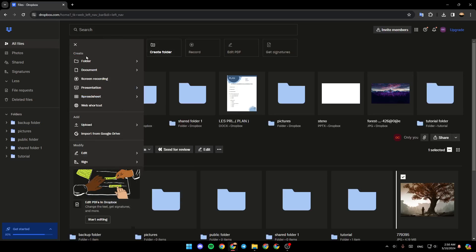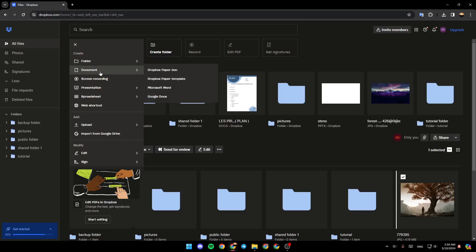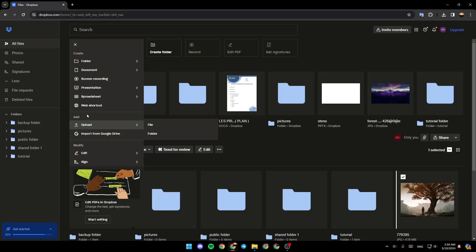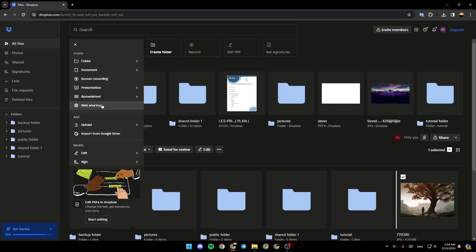Go ahead and click on it. Right here you're going to find the option to create a folder, to create a document, start a screen recording, presentation, you can create a spreadsheet, shortcut, and right here you can upload the file or folder and so on. So I'm going to create a new folder. Here you can either choose folder, shared folder, or automated folder.